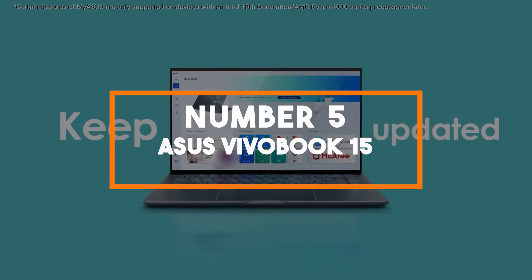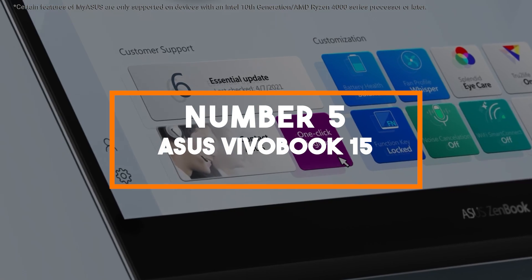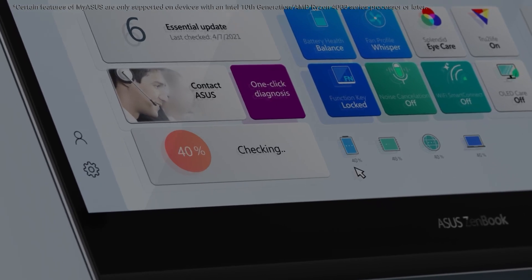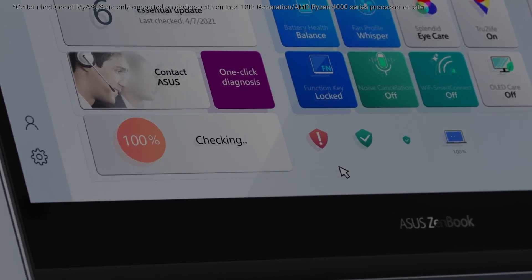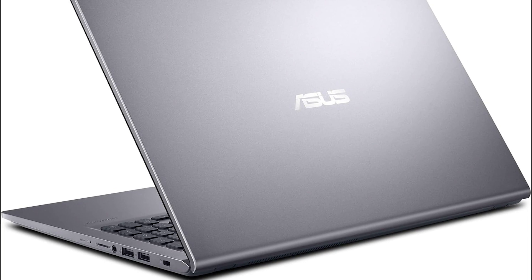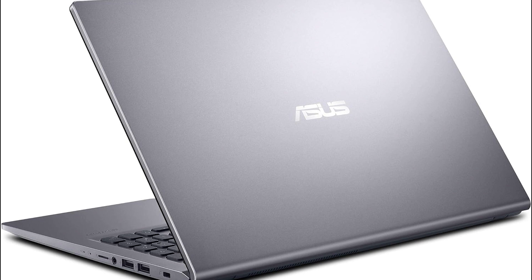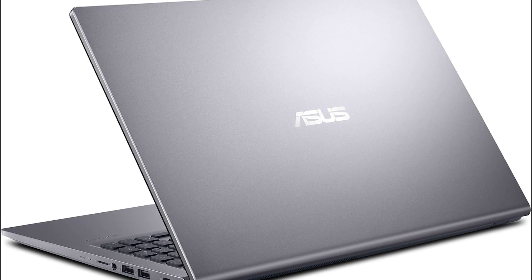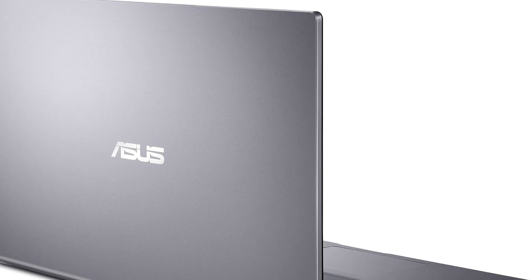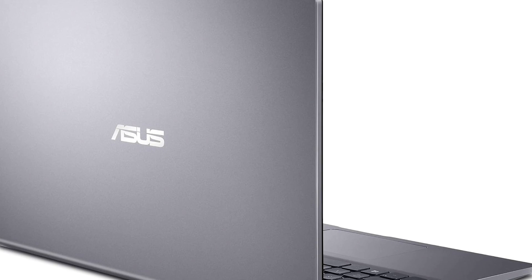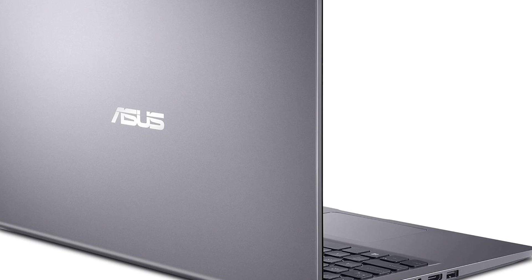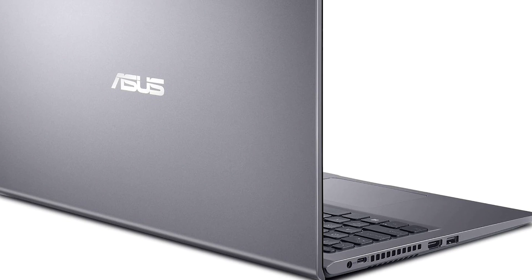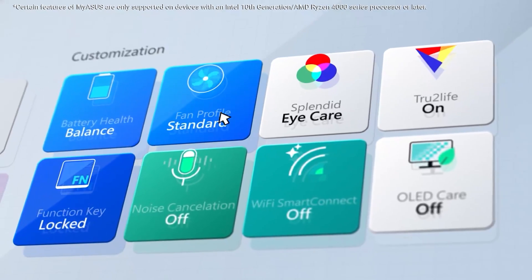Number 5, Asus VivoBook 15. Our fifth pick, the Asus VivoBook 15, is a budget-friendly laptop that offers a perfect balance between performance and portability. This sleek and stylish laptop is designed to meet the needs of modern users who demand both affordability and functionality.